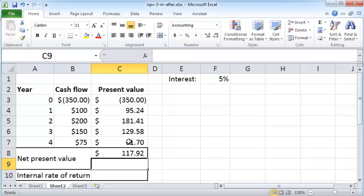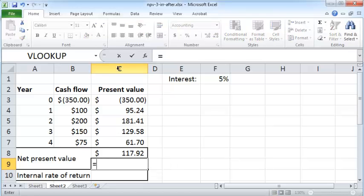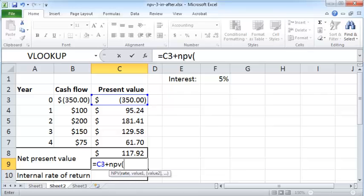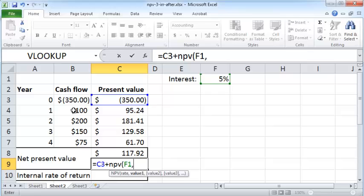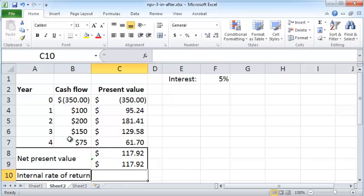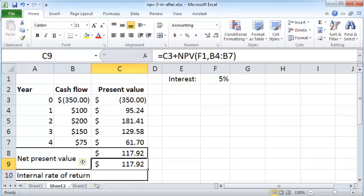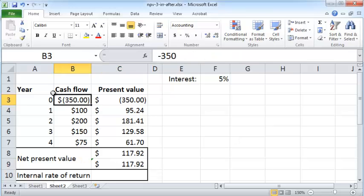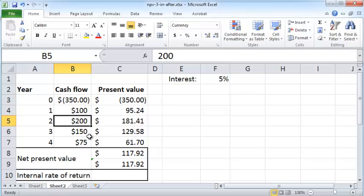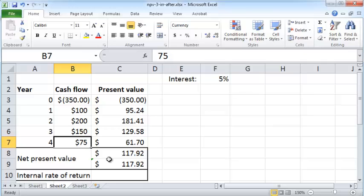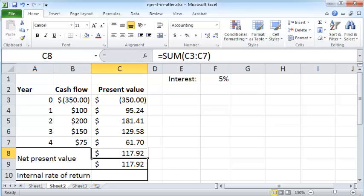Excel provides an NPV function and we are going to now use that function to calculate the net present value. To use the NPV function, I would first add up the initial negative cash flow plus NPV within parenthesis, the interest rate and all the values, not the first one, the negative one, but all the other values. And that's exactly $117.92. So if we were to put $350 in this venture which will yield $100 in the first year, $200 in the second year, $150 in the third year and $75 in the fourth year, then we will be better off by $117.92. That means that is our gain out of the venture and we should probably put money in this venture as opposed to putting the money in the bank.